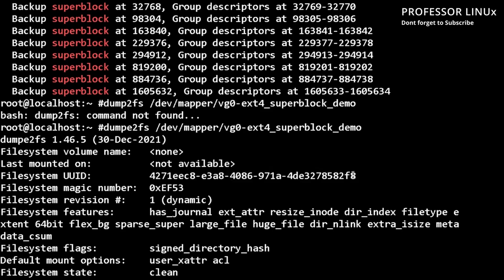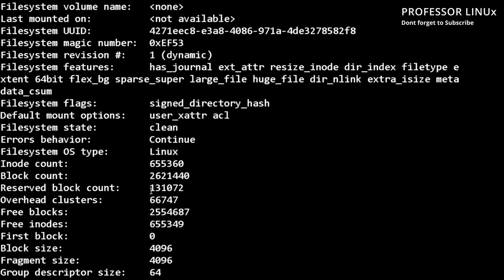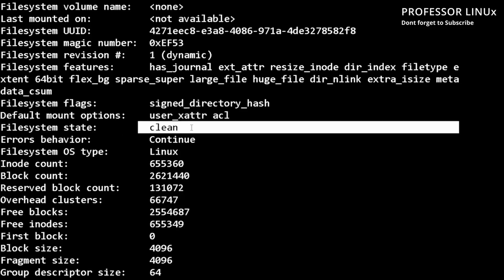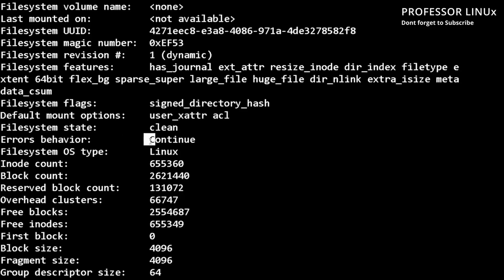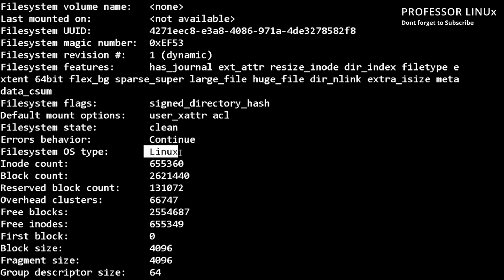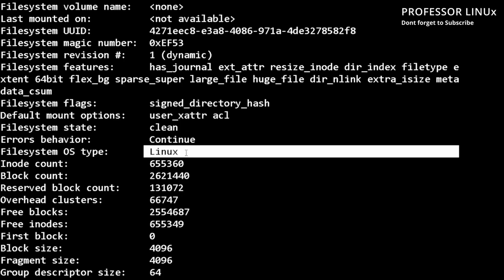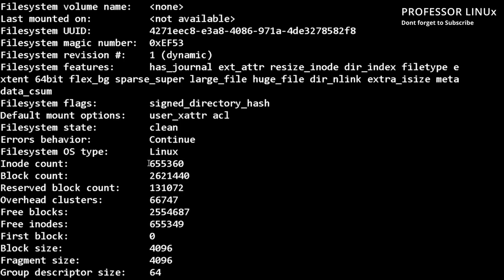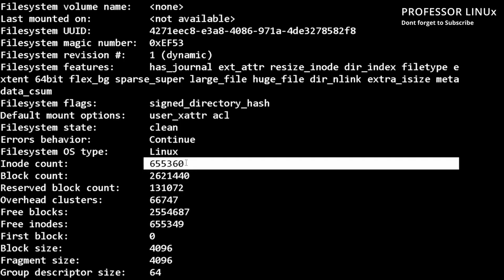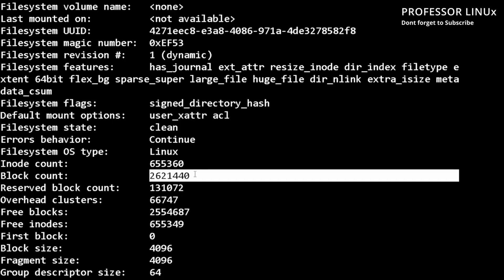This is a unique identifier for it. And then we have here, it says the file system is clean. File system OS type is Linux. I note counts, how many I nodes we have, how many blocks we have.